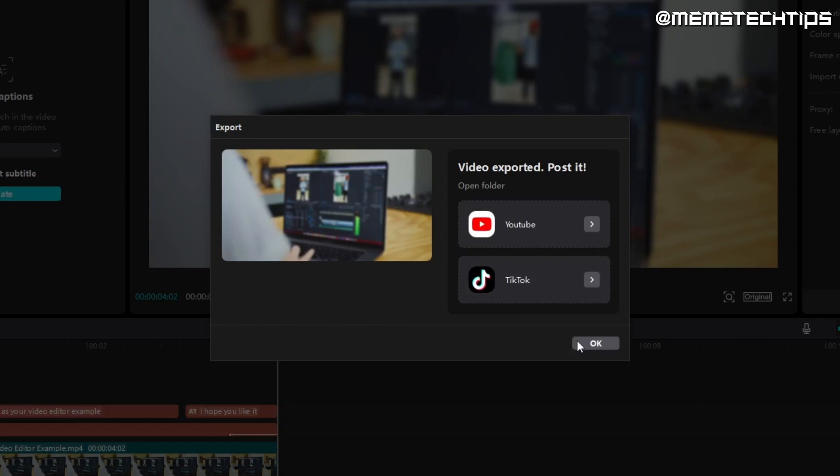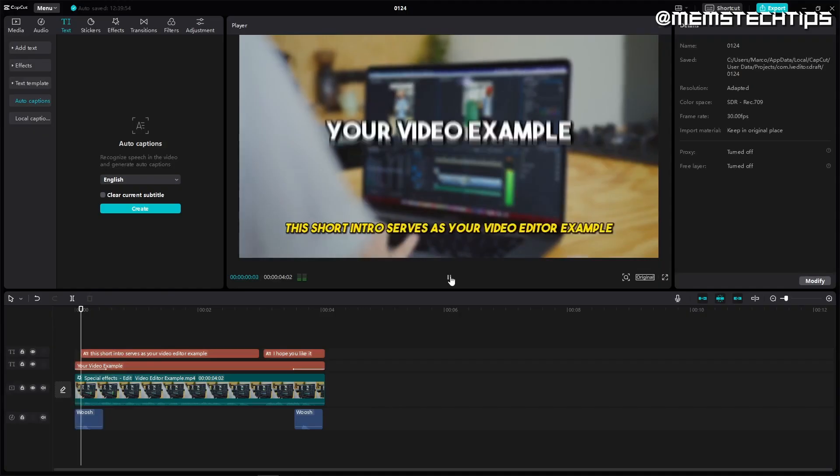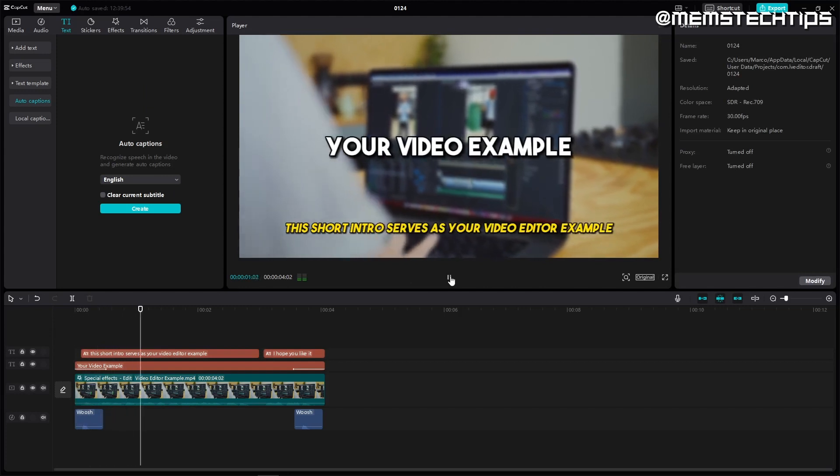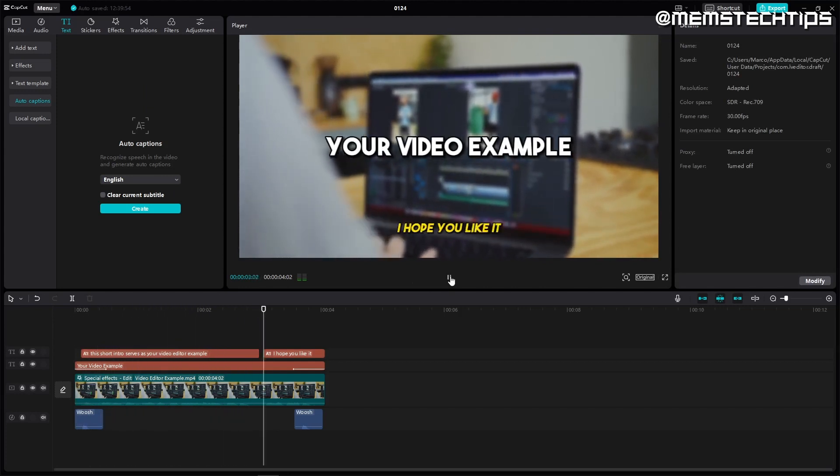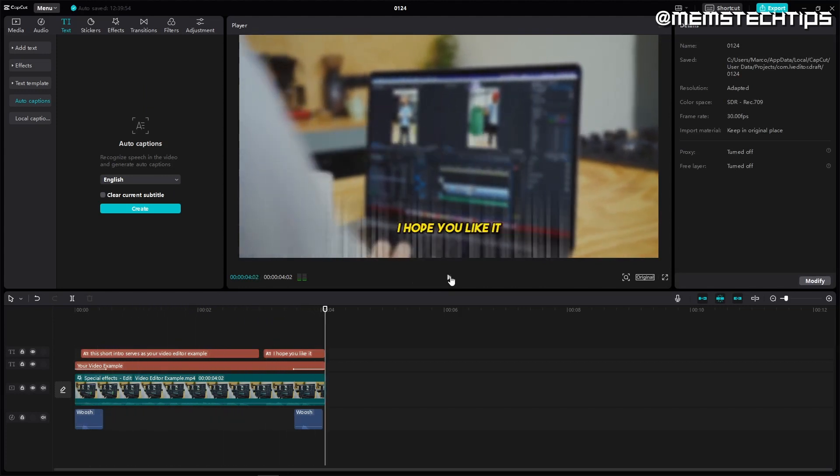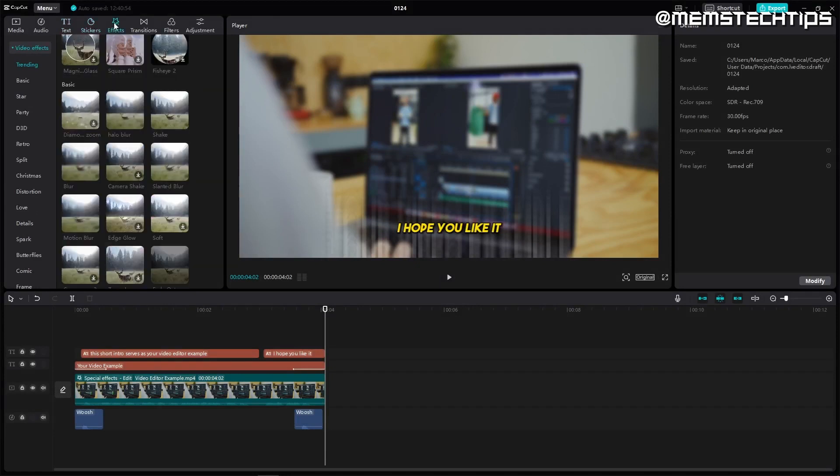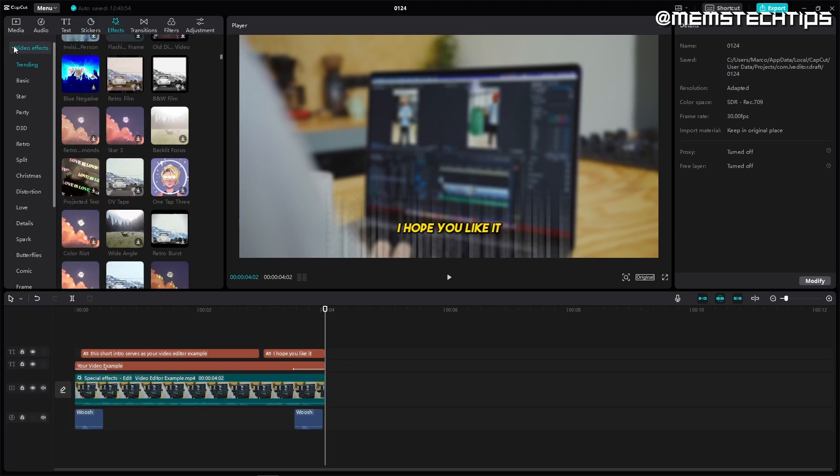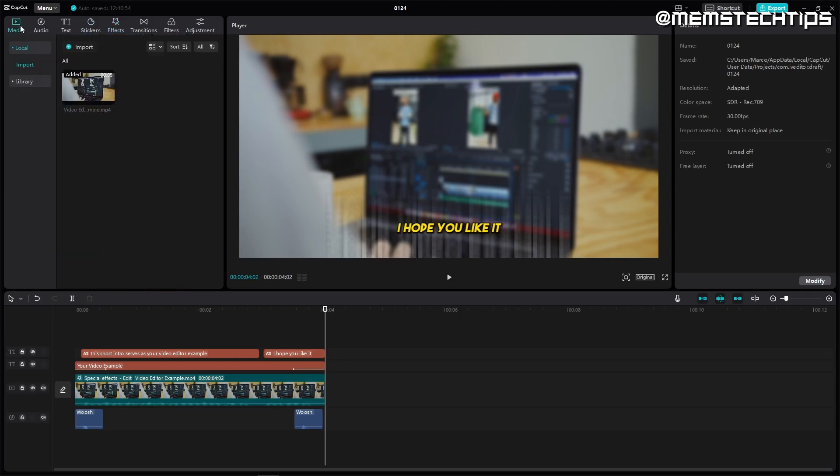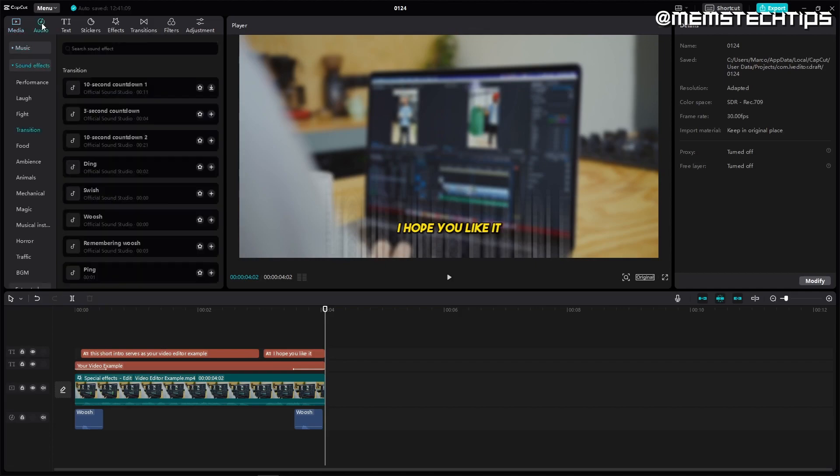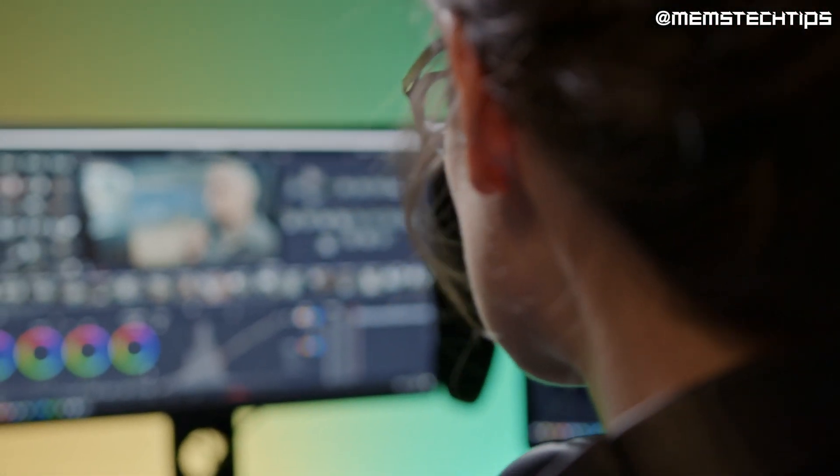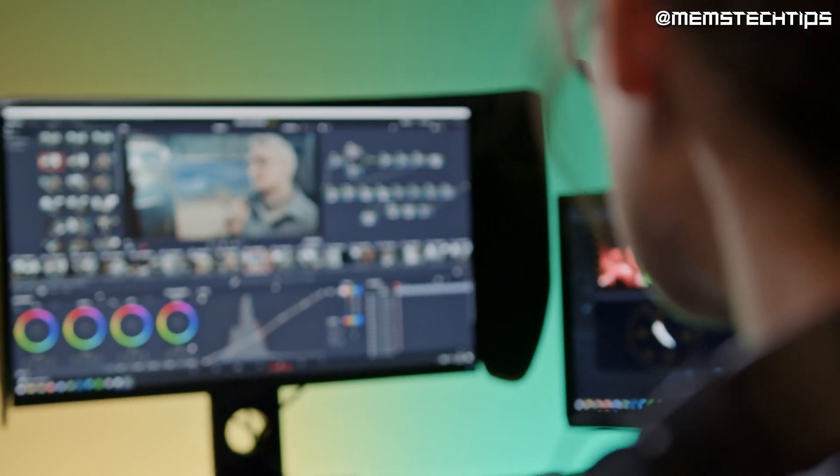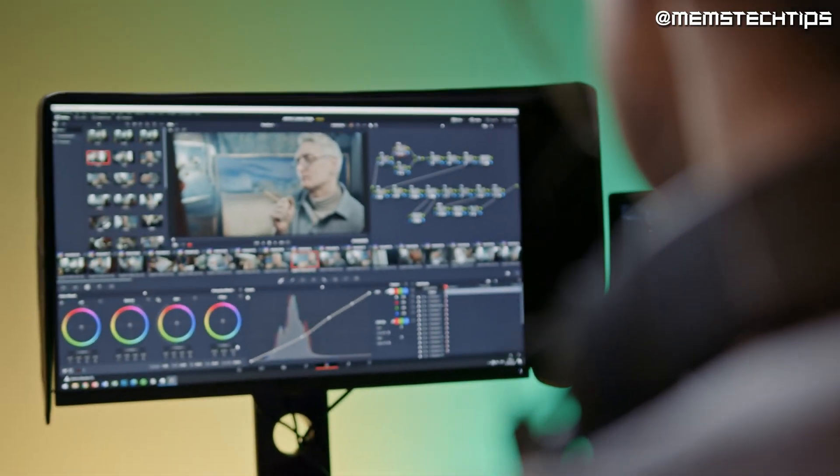Unfortunately I deleted the exported video and project file but here is the edited video. This short intro serves as your video editor example. I hope you like it. CapCut is my go-to video editor and that's what I'm currently using to create the videos on this channel. I strongly recommend using CapCut if you've never used a video editor before as it's a great free program to start with and learn the basics of video editing. If you're interested in downloading and installing CapCut on your PC then you need to watch the video that's on screen now.